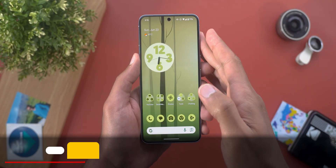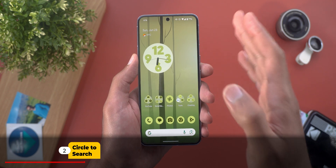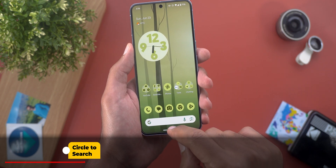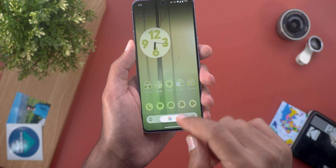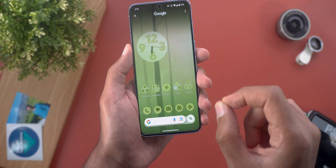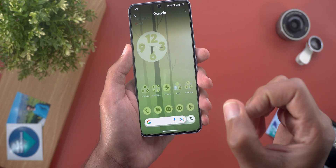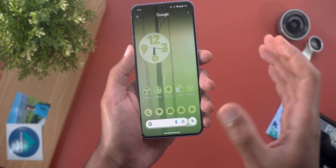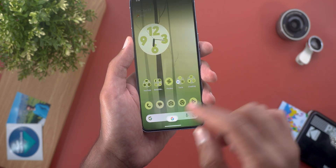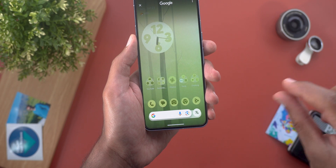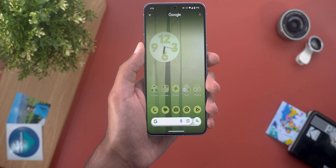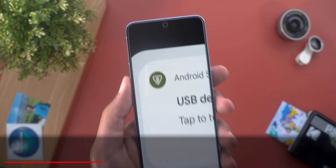Another hidden change in this update is the new haptic feedback when you trigger Circle to Search. It now gives you a much shorter and subtle haptic feedback — it feels like a tick, similar to the one you get when you turn a toggle on or off, instead of the longer haptic feedback we used to have.